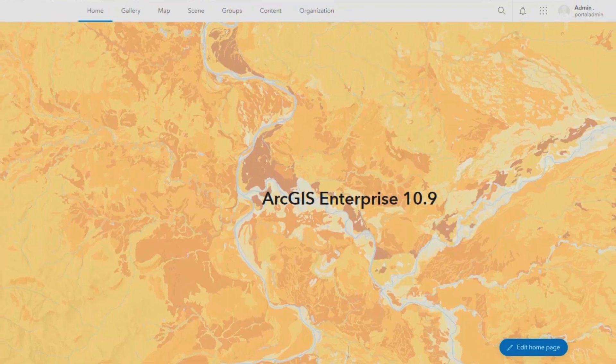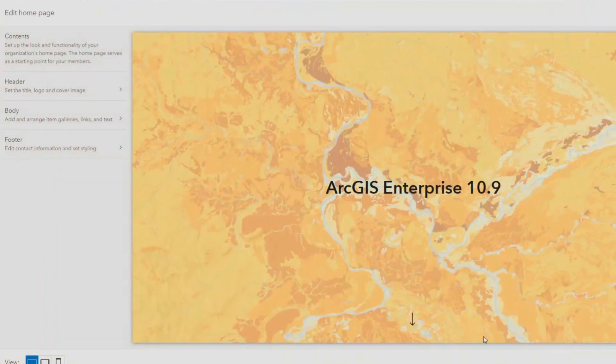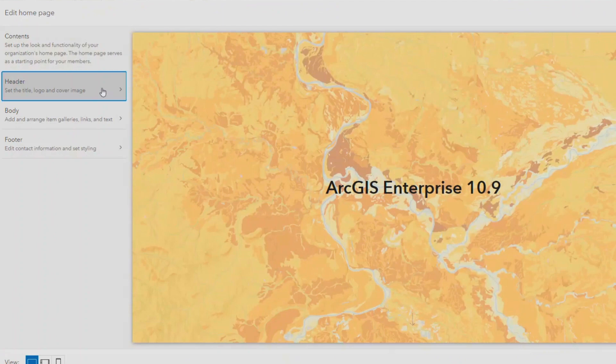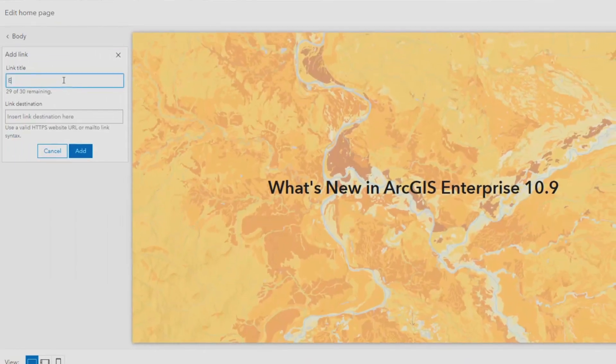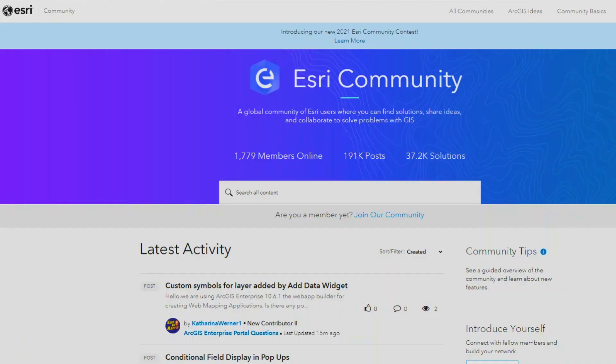The ArcGIS Enterprise Portal has received a pretty big update for its homepage. Those familiar with ArcGIS Online or who have an ArcGIS Online organization may have already seen this — we have brought over the ArcGIS Online homepage experience to ArcGIS Enterprise 10.9. It is a more modern version of the homepage that really allows users to tinker with the finer details to make it a more bespoke solution for their ArcGIS Enterprise deployment.